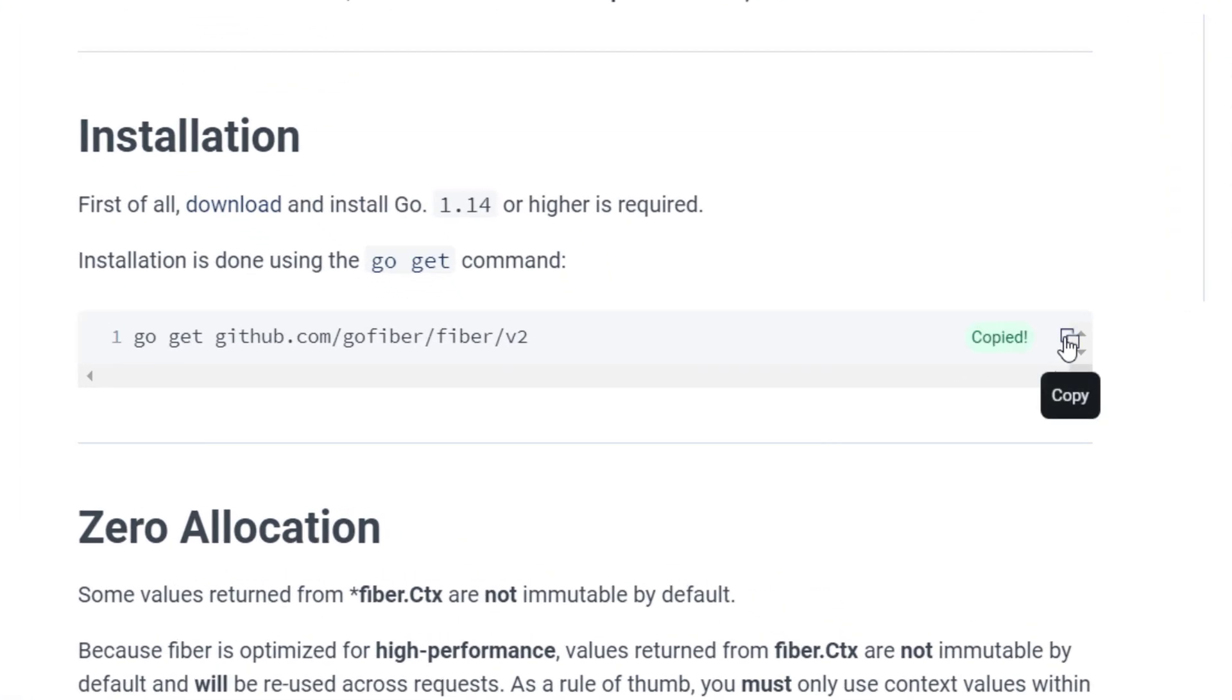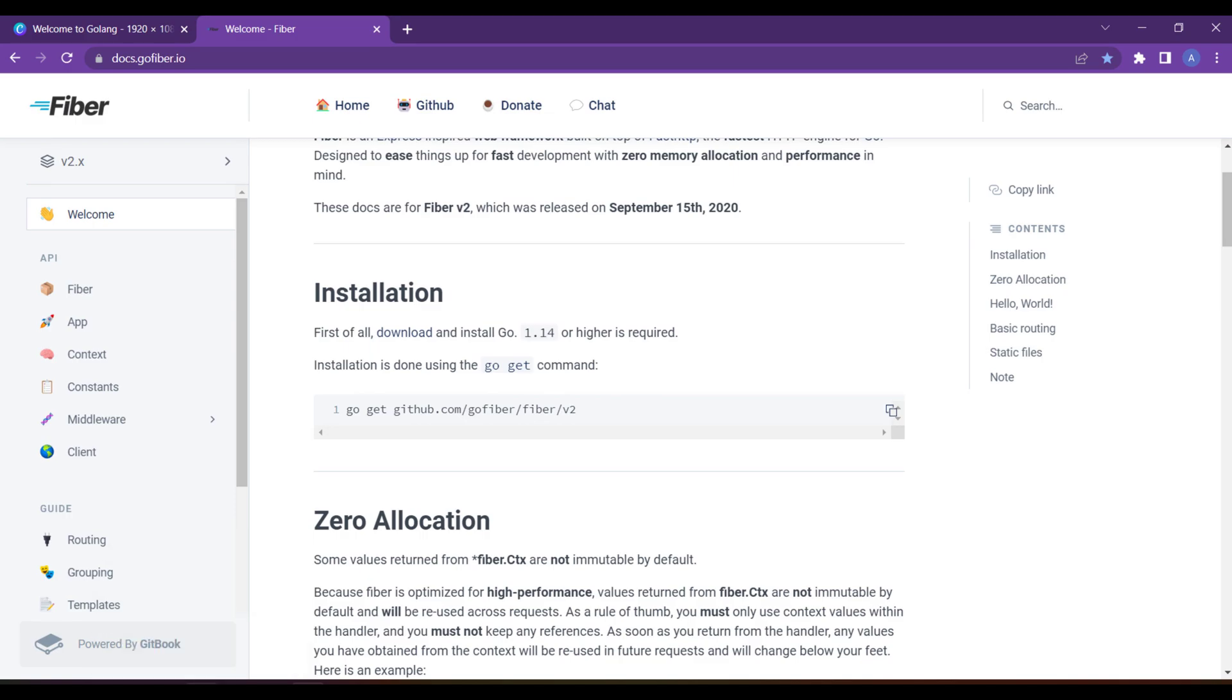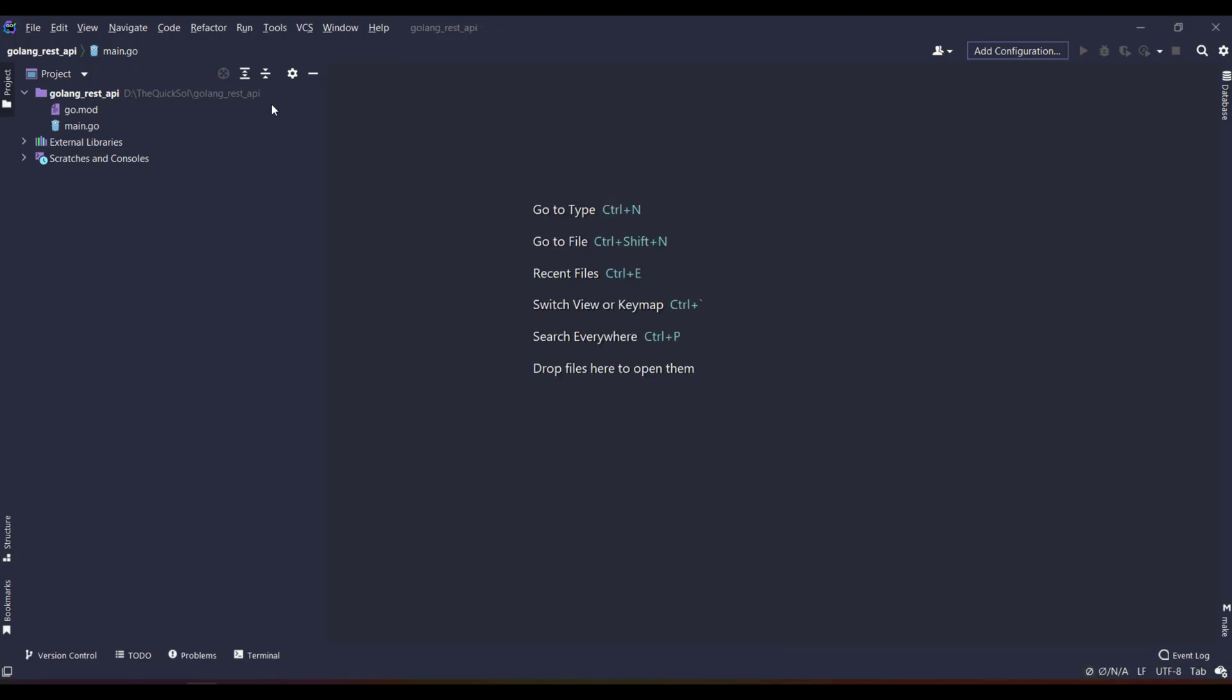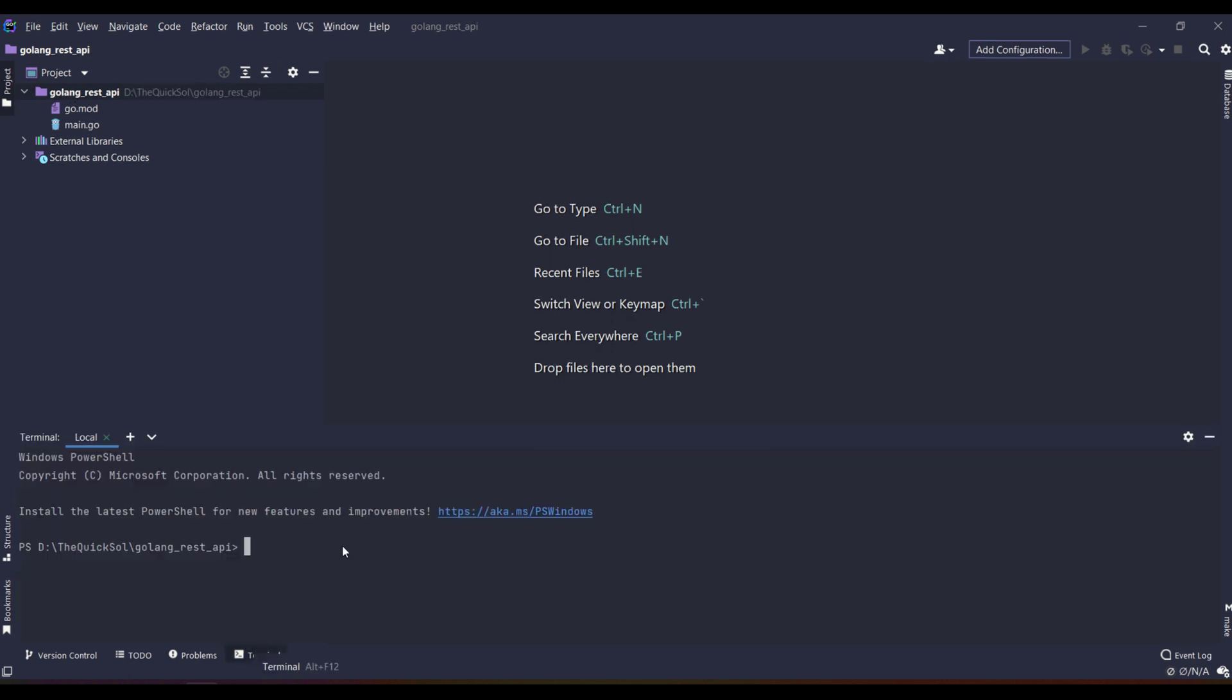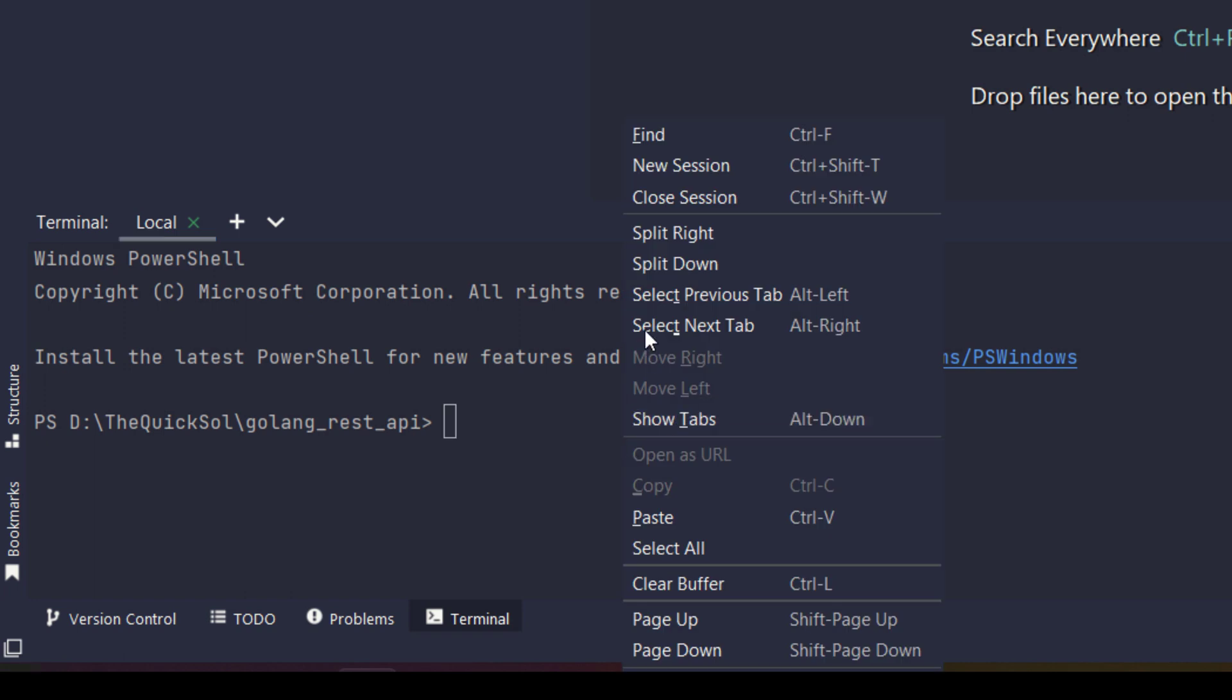I have clicked and it's copied, and now go to the directory where you need to install. I am on the root of golang recipe. Here I will paste the URL.